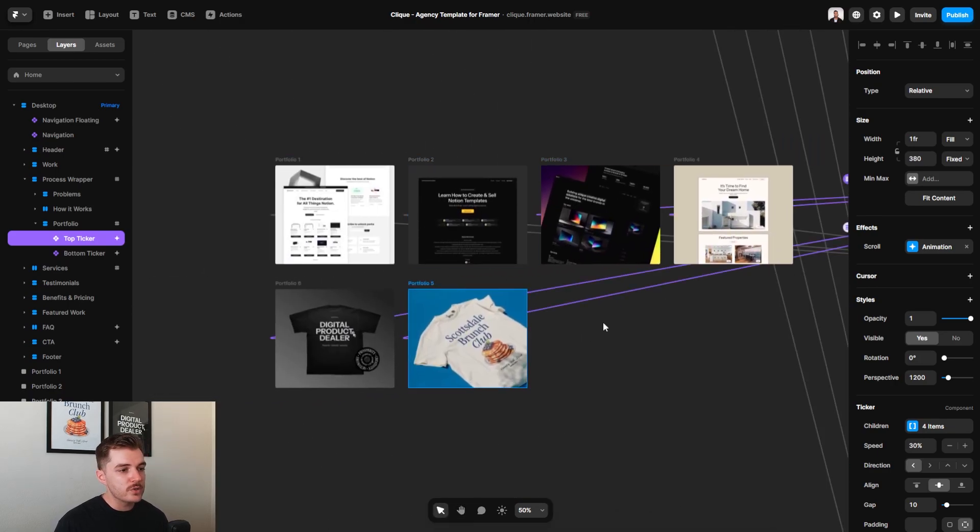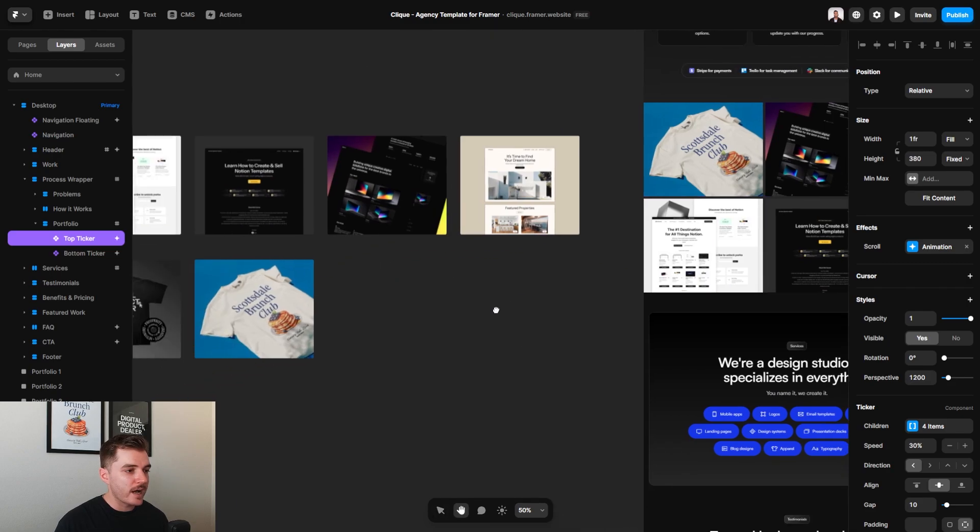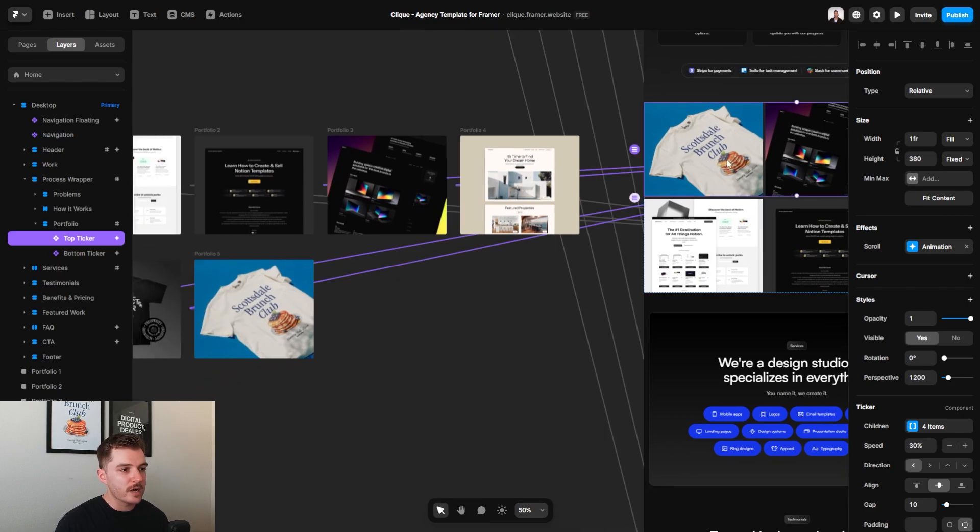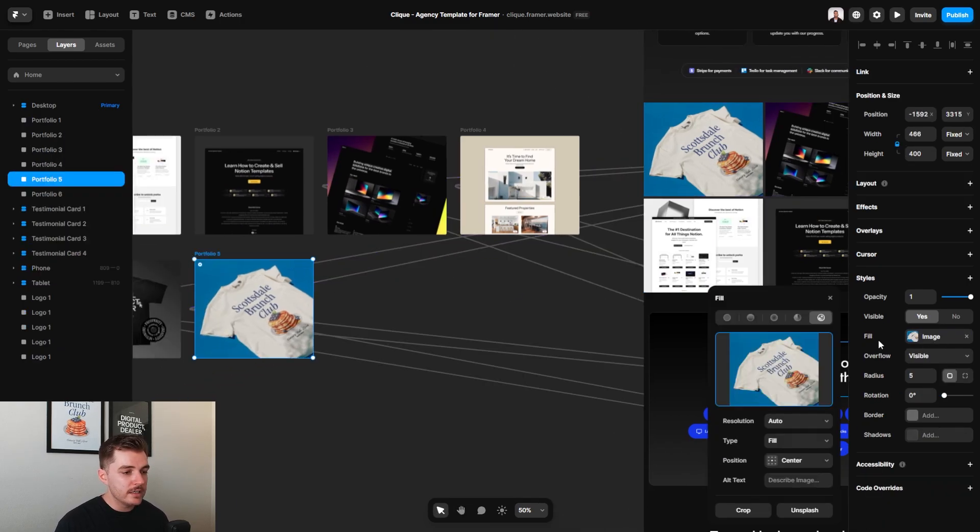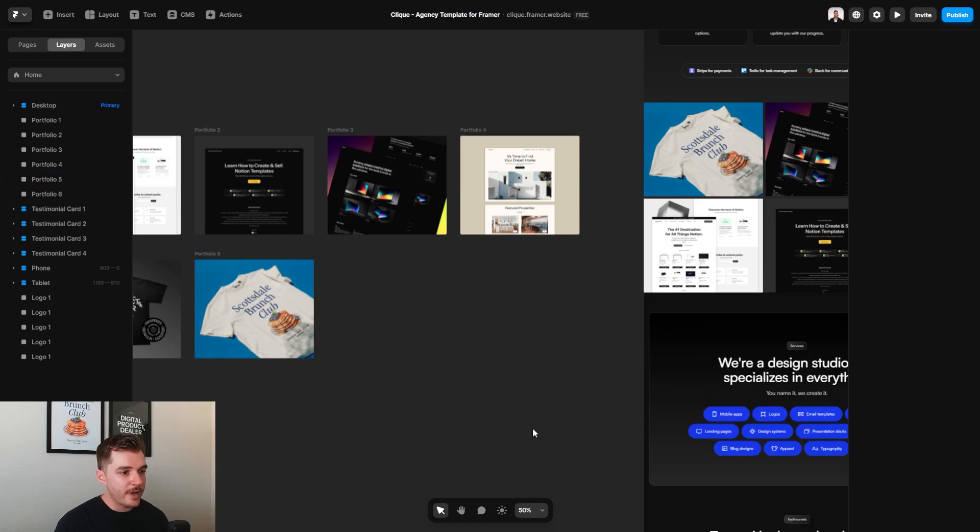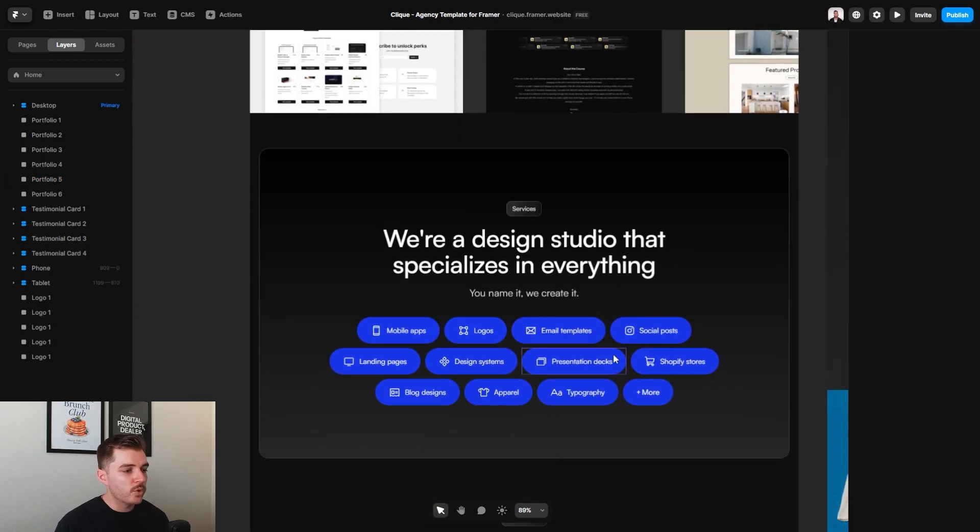Again, all of this stuff is connected to these images over on the left-hand side. So if I were to update this image, for example, over here, all that I need to do is just click over here, try a new image, and it automatically replaces it.